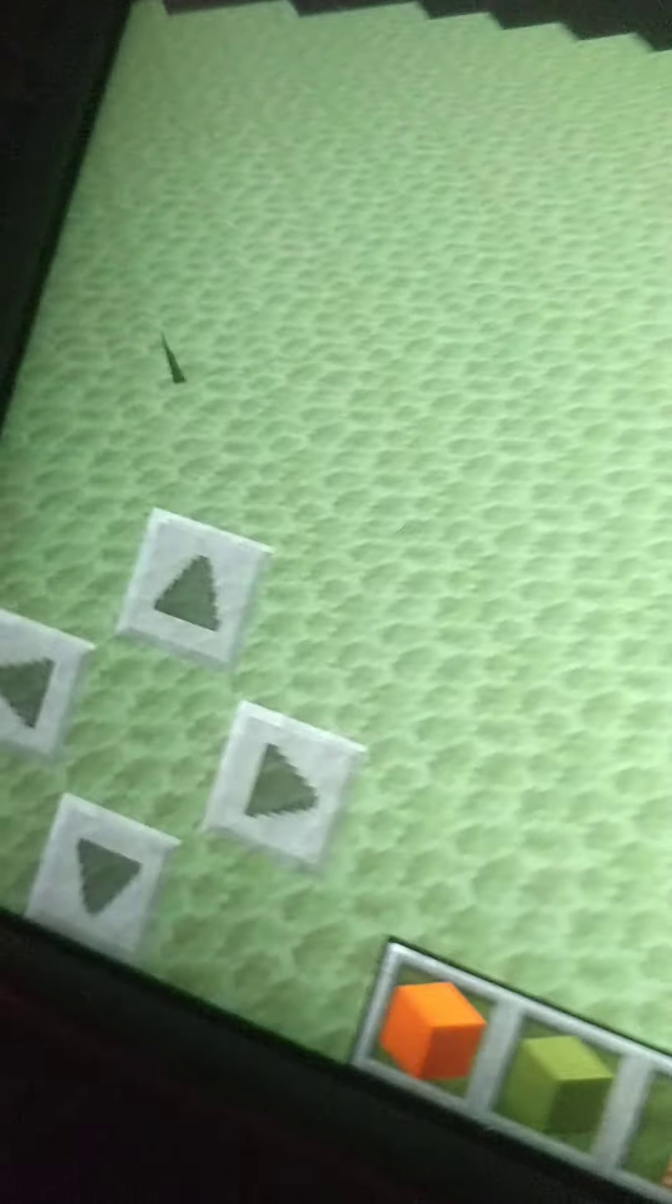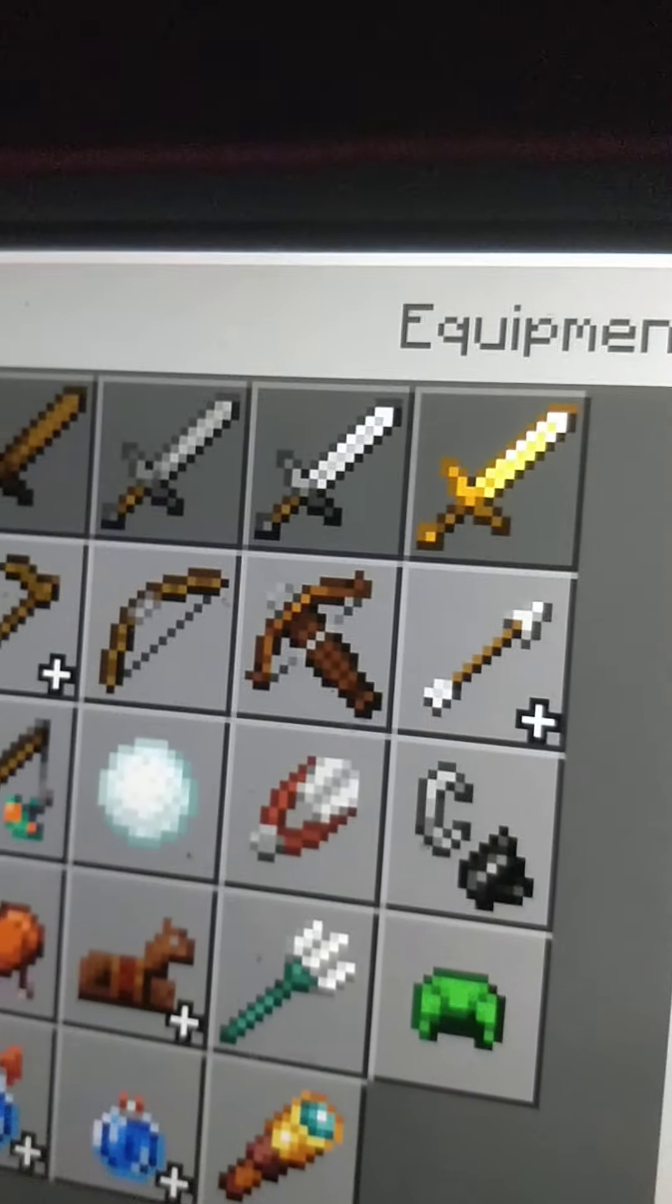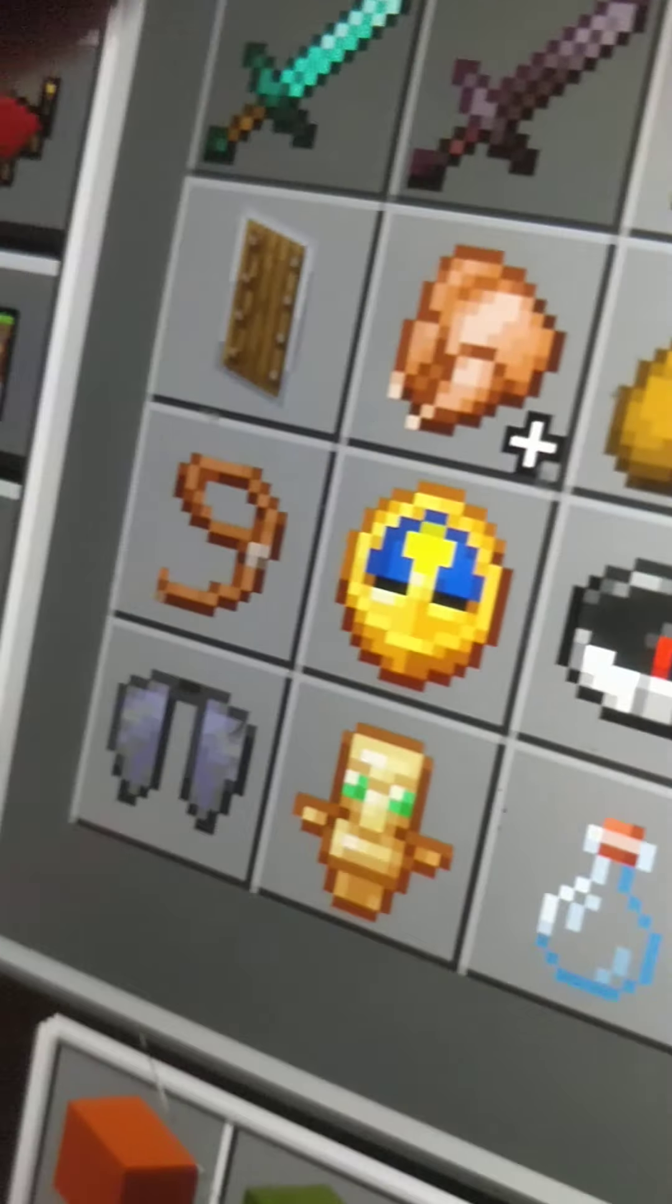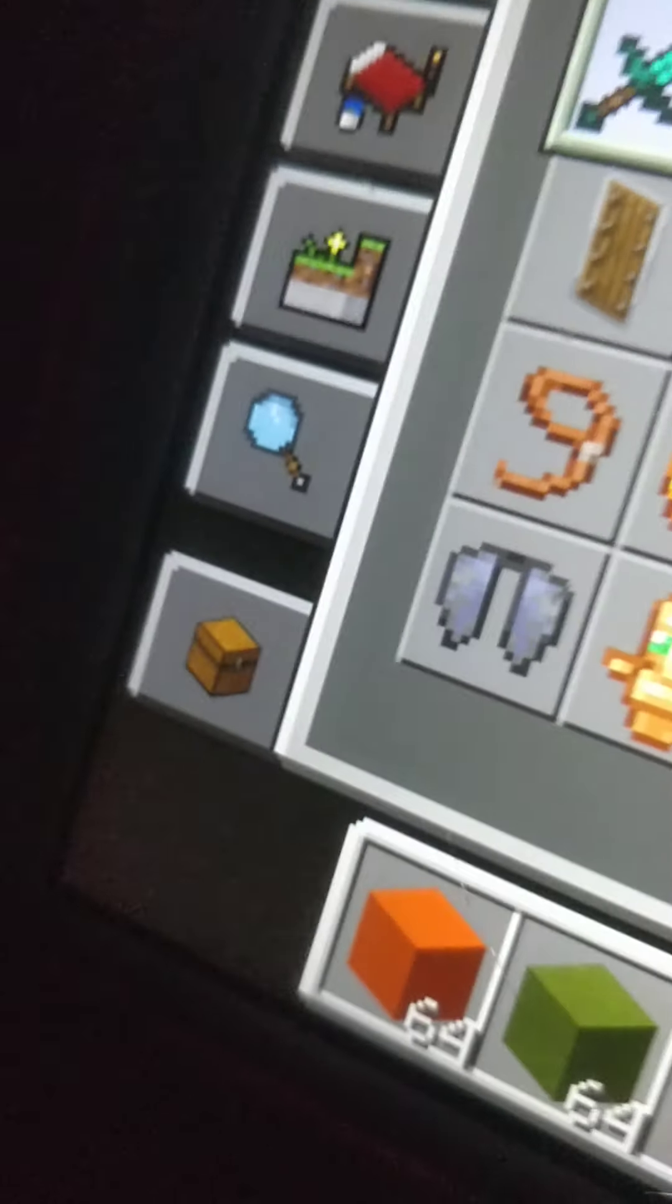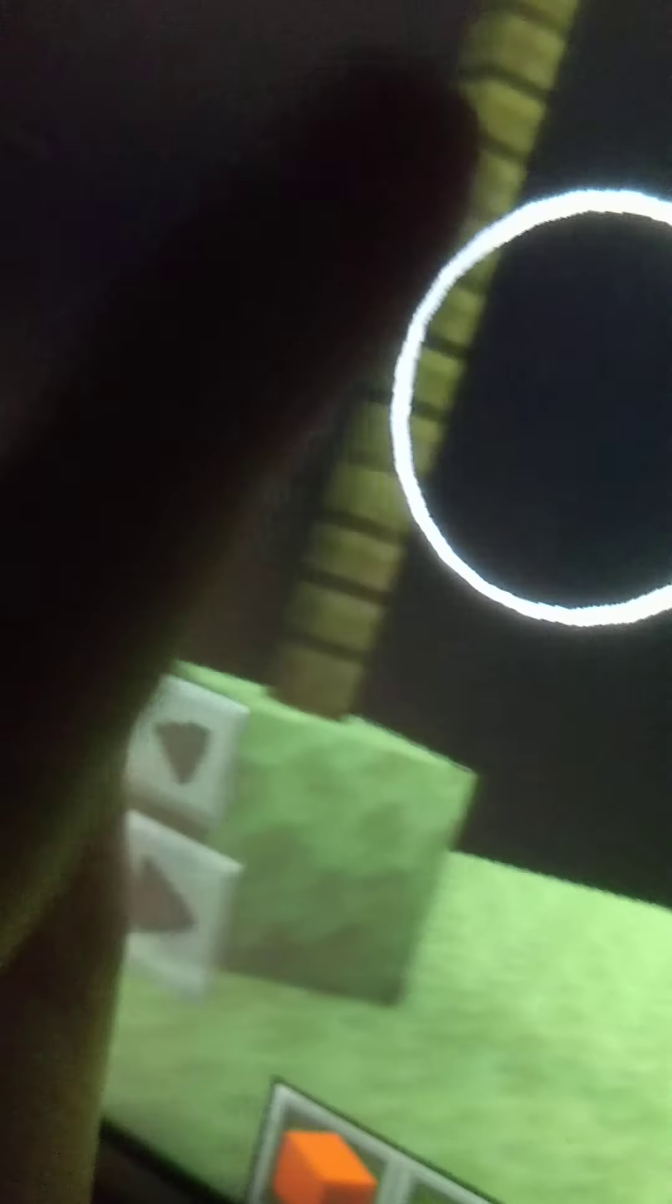Let me get my diamond pickaxe. My diamond pickaxe. So, yeah, that looks pretty good, honestly.